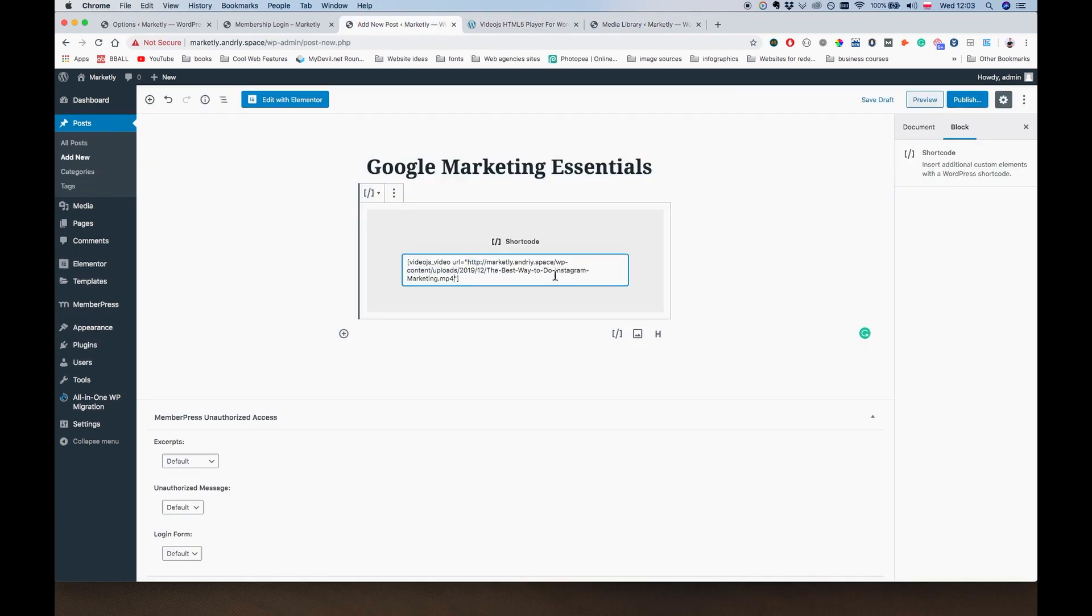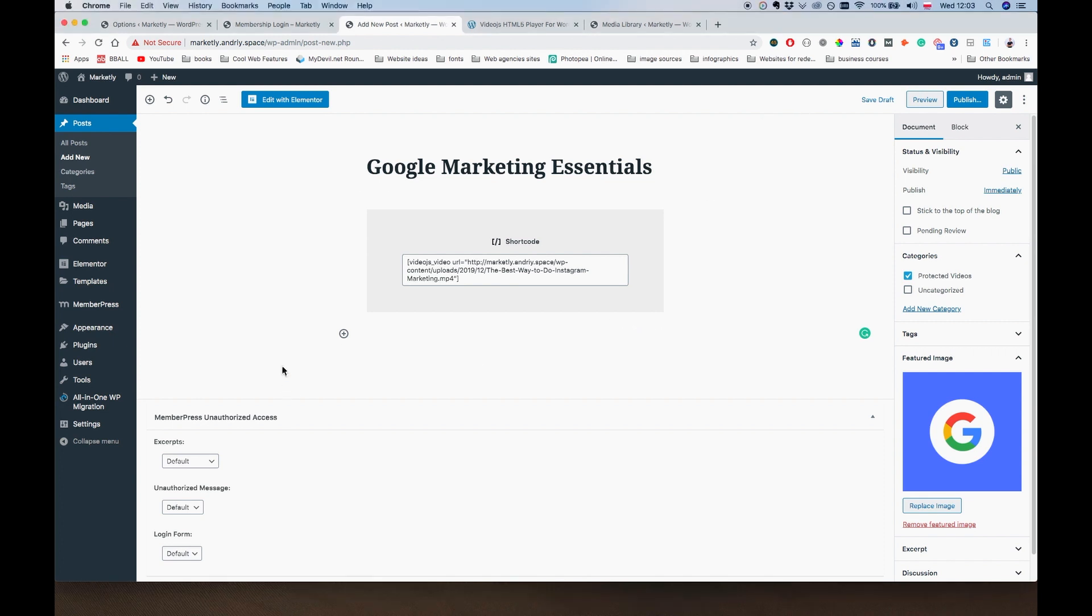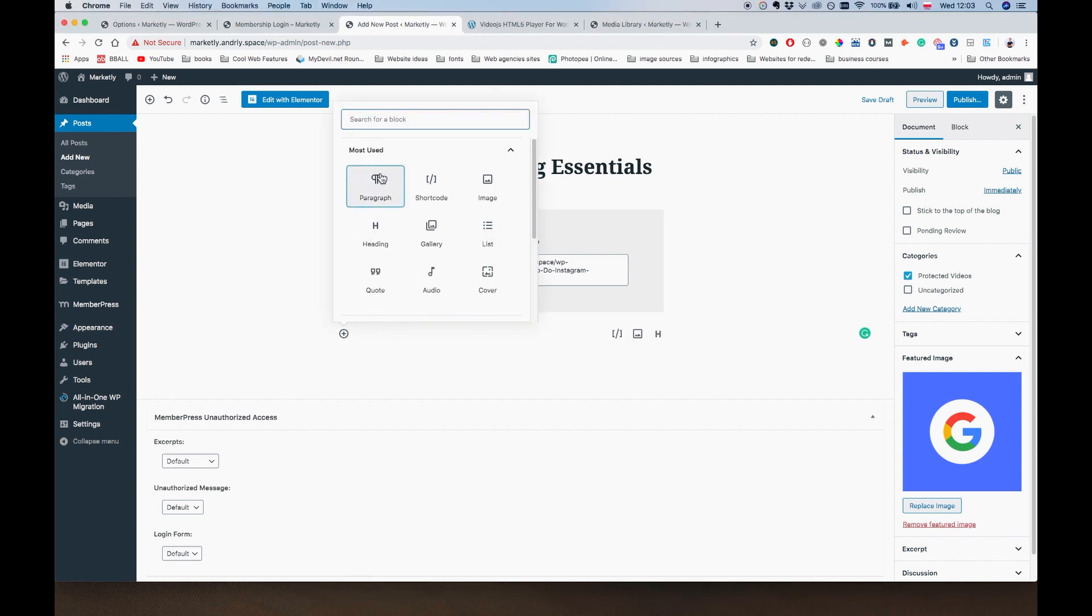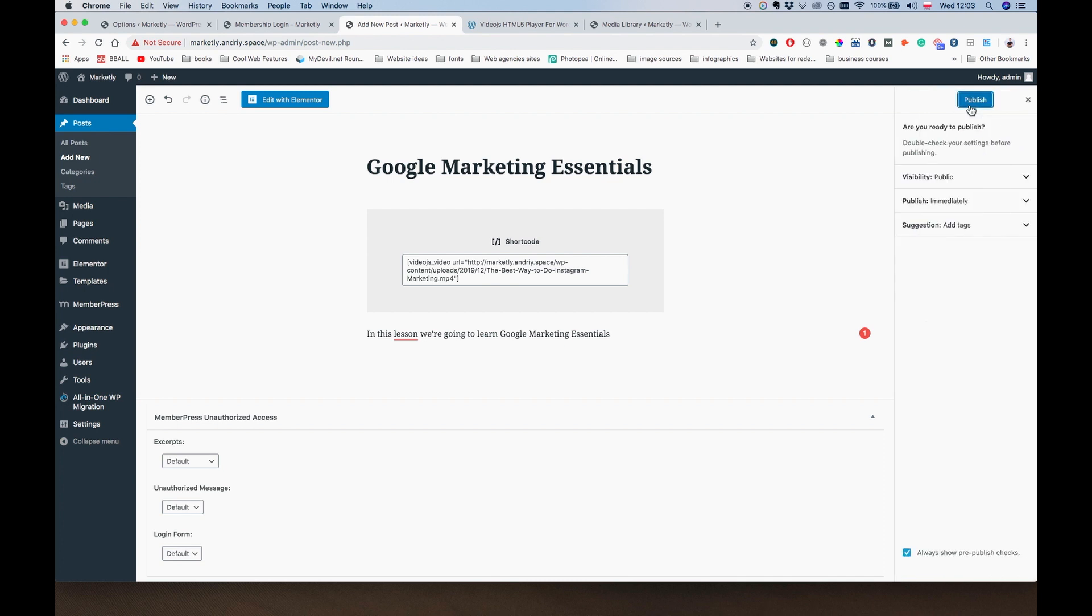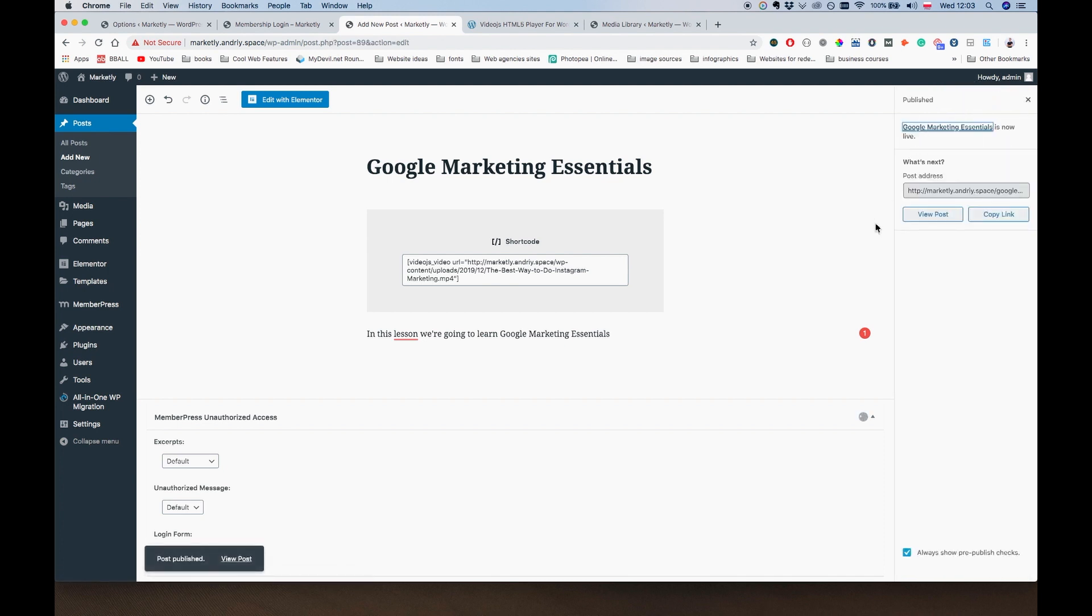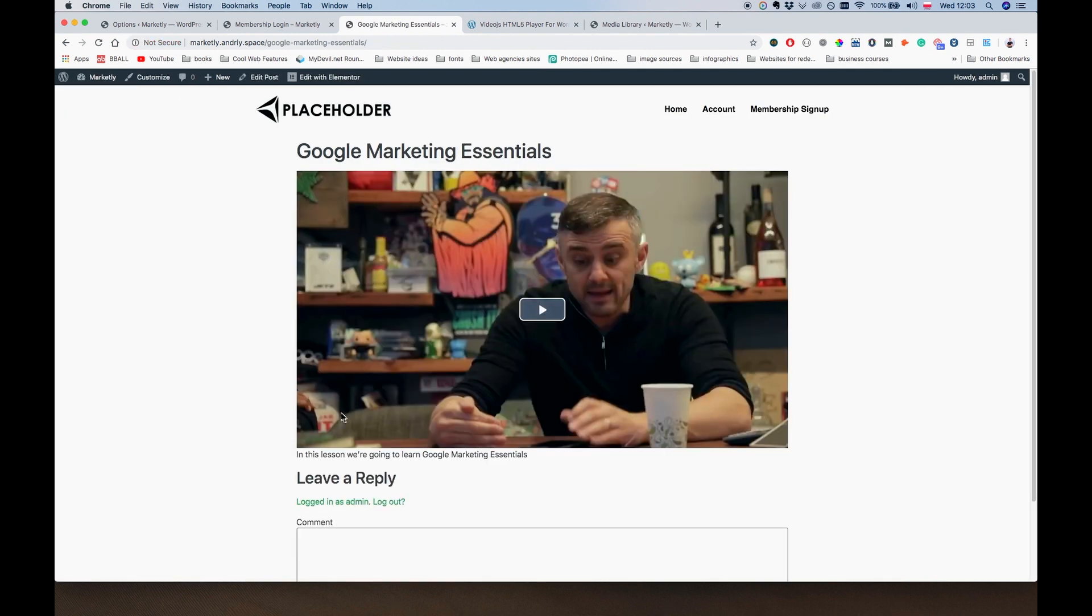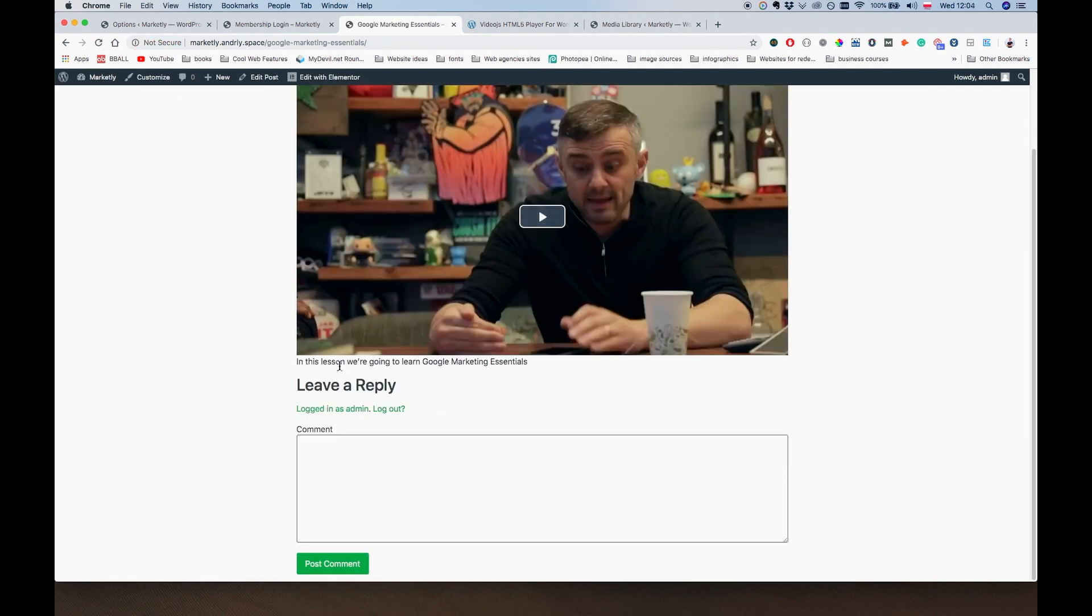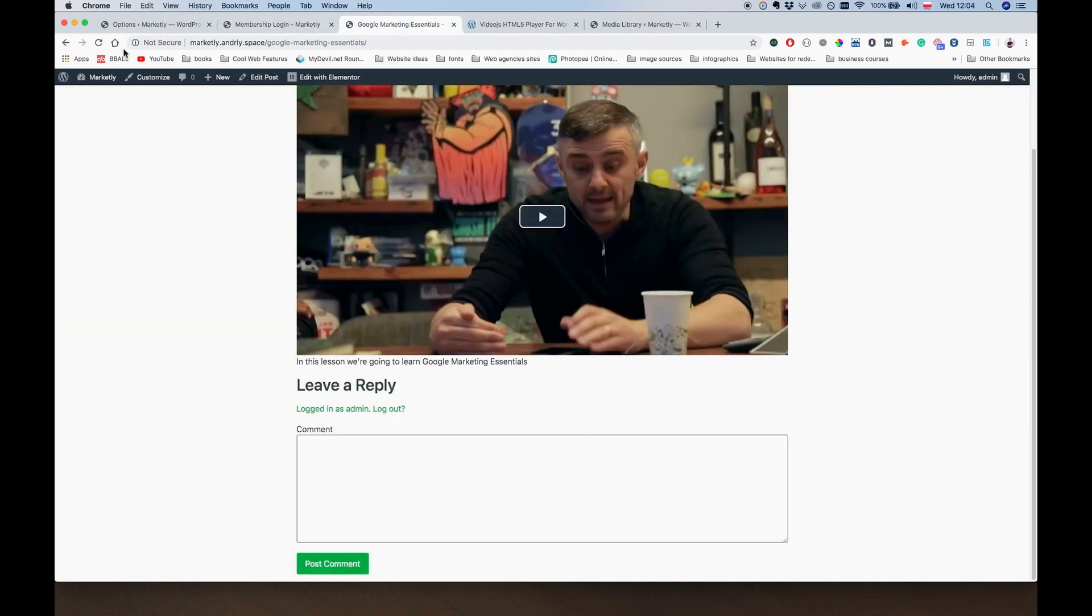And that's basically it. We're going to add a paragraph below. It's going to say, 'In this lesson we're going to learn Google Marketing Essentials.' And I believe this is it. Let's just click on Publish, Publish, and let's just view the post. It's looking ugly for now, but we're going to fix it.